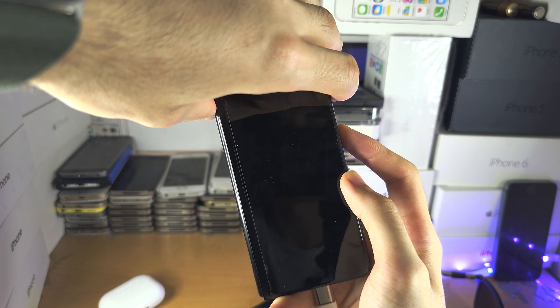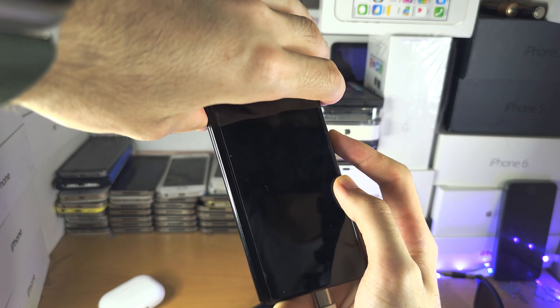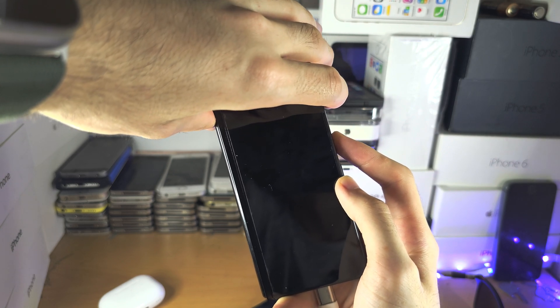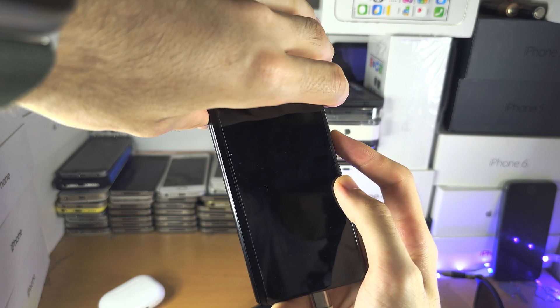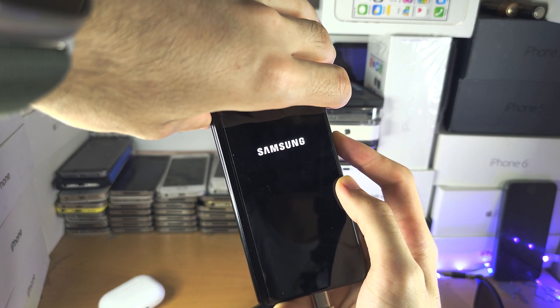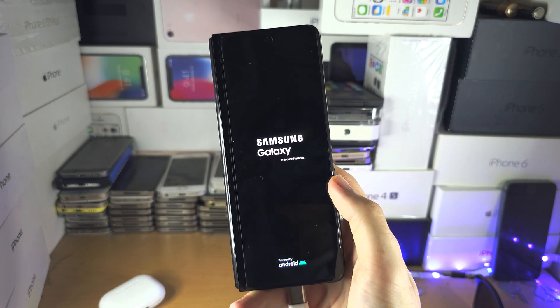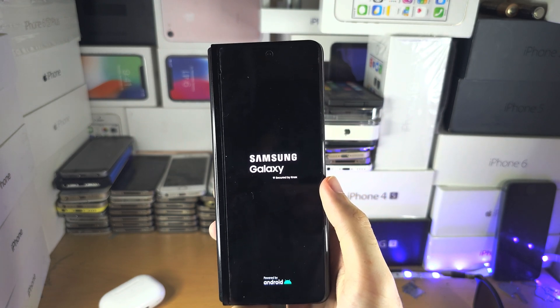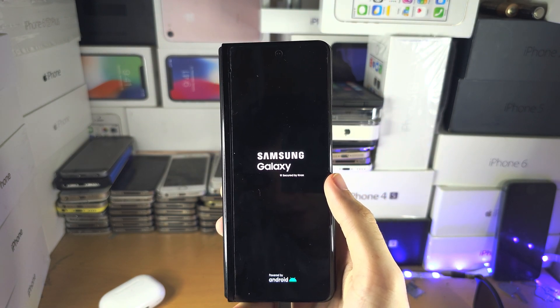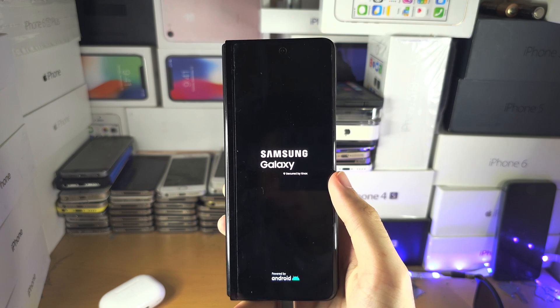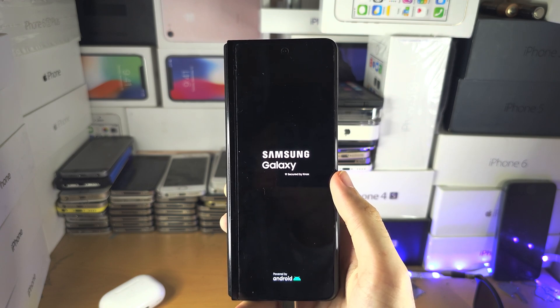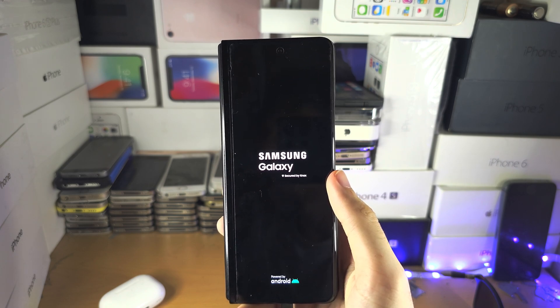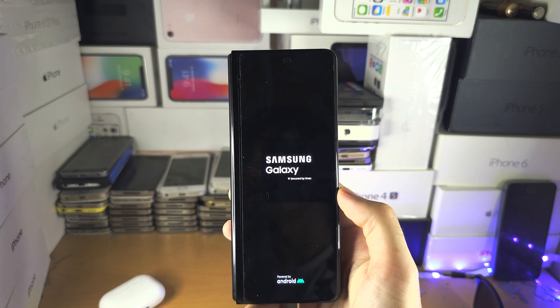And when you see the Samsung logo, then you release. Now, this is not really a tutorial because this doesn't work. So I'm going to see the Samsung logo any second now... and now you're meant to release, but watch this. I'm just looking here and the phone's going to boot up, and the device will not enter recovery mode.